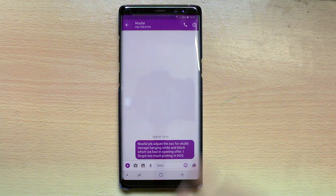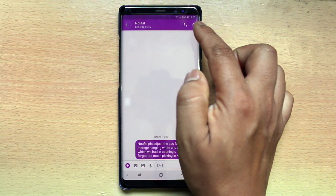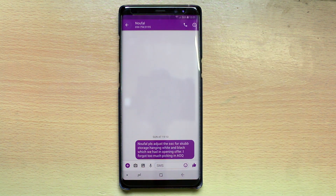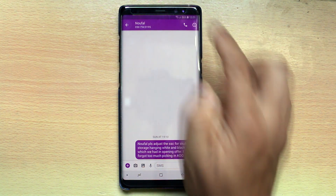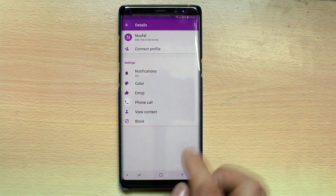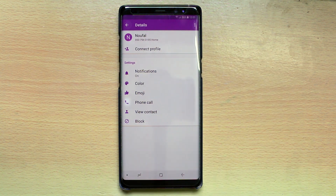After that you can see on the upper right corner there is an information icon 'I'. Just tap on it and then select block.